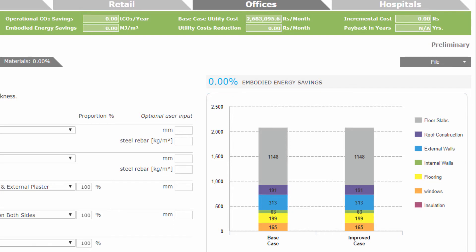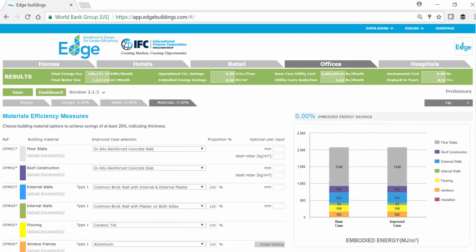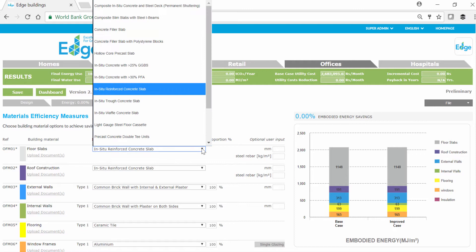Our base case on the color-coded chart indicates that the most embedded energy is in the floor slabs, which by default are in-situ concrete. Surely, we can find a better alternative for our floor slabs by selecting a different material from the drop-down list, and we can do the same for each building element.